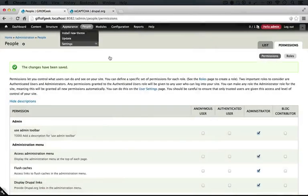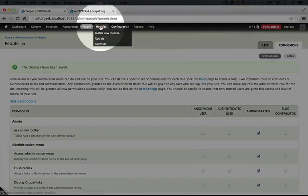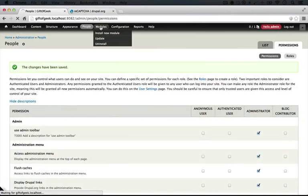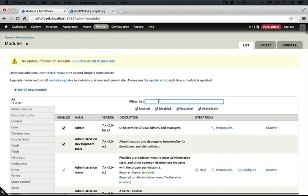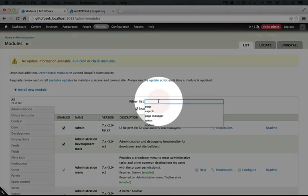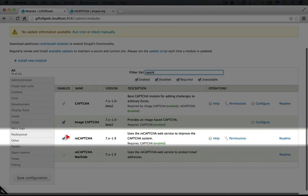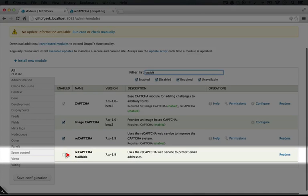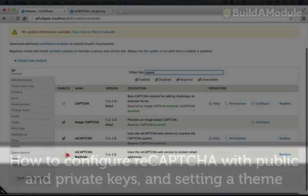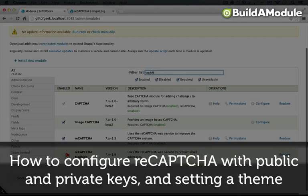So now if we go back to our site, and we go to modules, just to verify that we have it installed, and we type Captcha here. We see ReCaptcha, and then ReCaptcha mailhide, which we're not going to use here, but allows you to obfuscate email addresses inside of content.